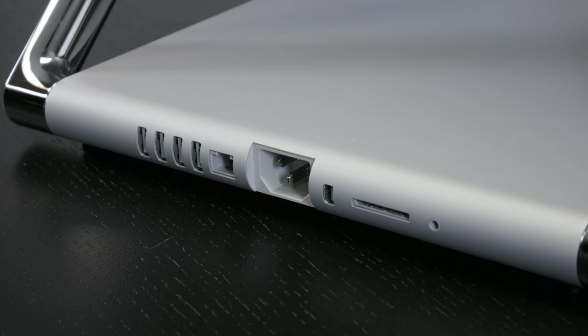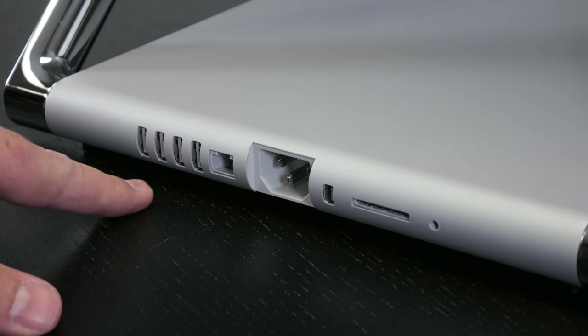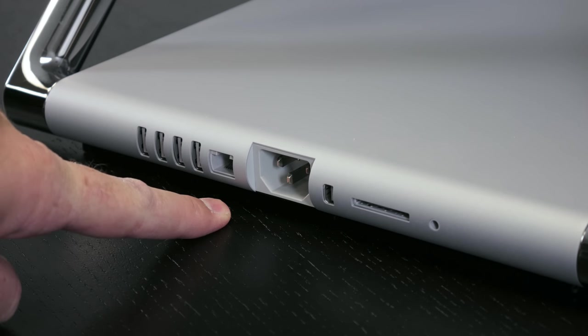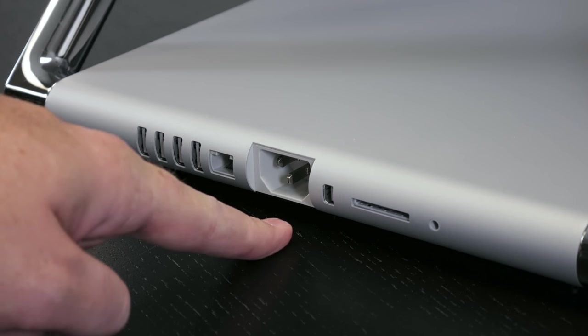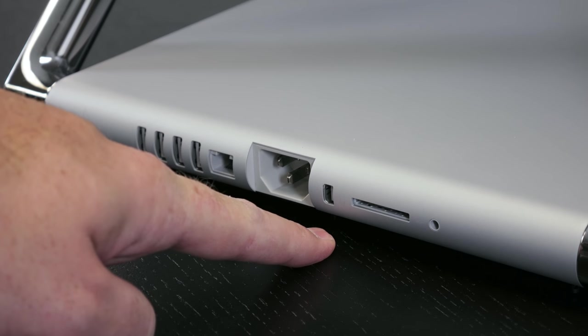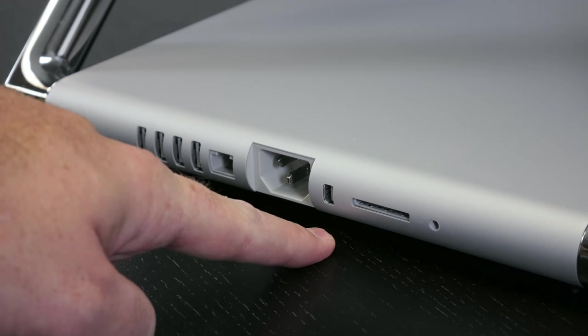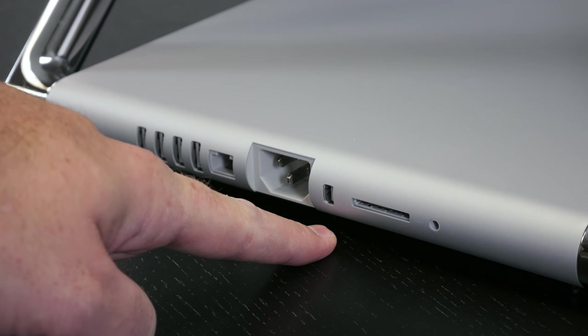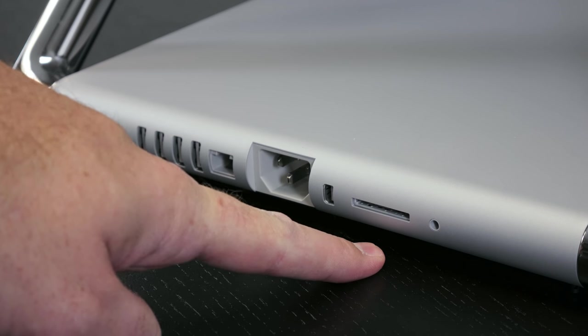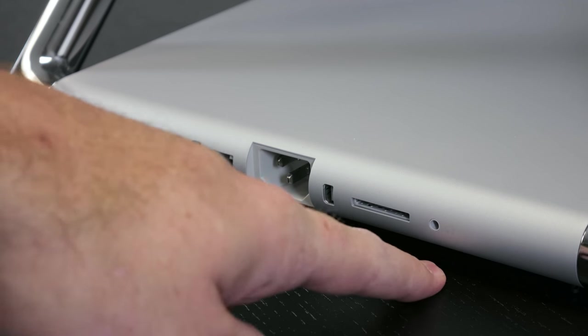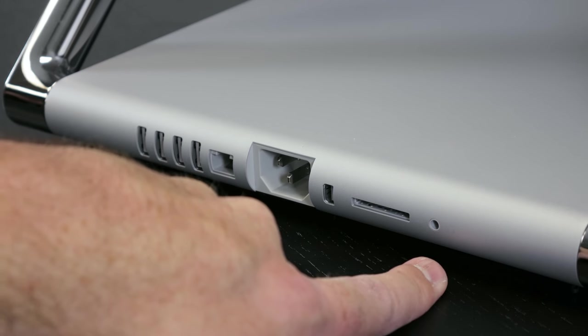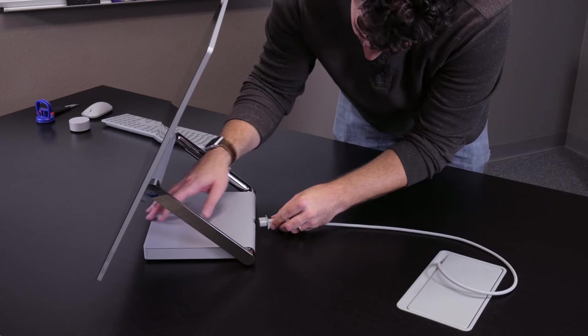As you can see, it has four USB 3 ports, an Ethernet port, power jack. This is a mini DisplayPort, it is not a Thunderbolt port at all. This is an SD card and audio, it looks like headphones only.